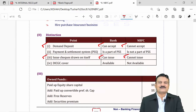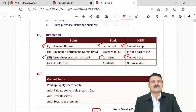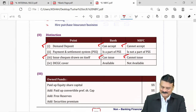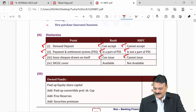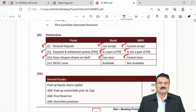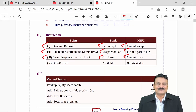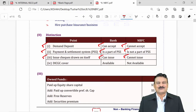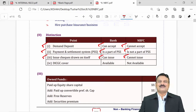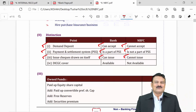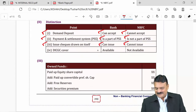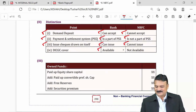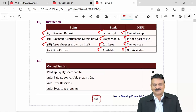Because banks issue cheques, they have to be part of the payment and settlement system — the RBI clearing house. NBFCs cannot be part of it since they don't issue cheques. Another resulting difference is DICGC — Deposit Insurance and Credit Guarantee Corporation of India — cover is available for all bank deposits, but not for NBFCs.